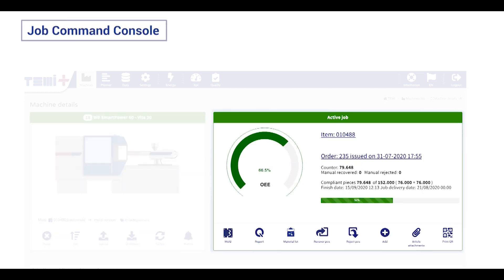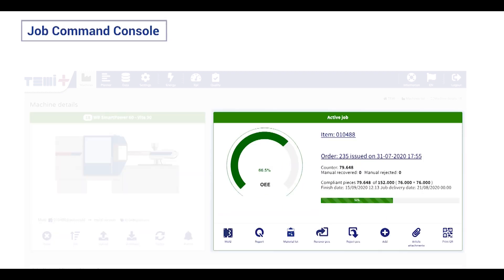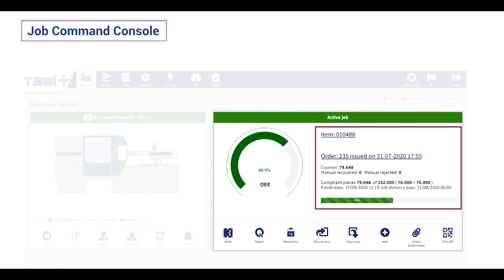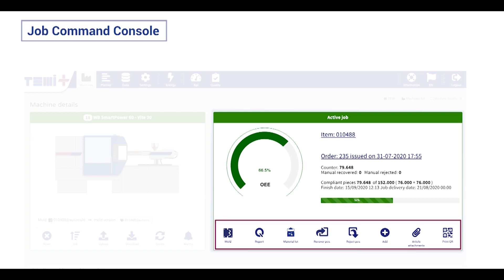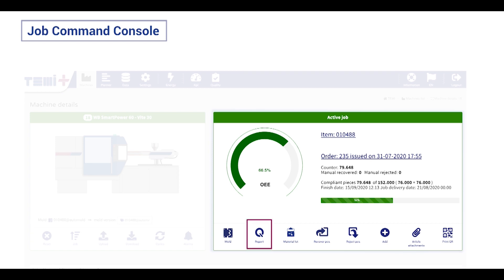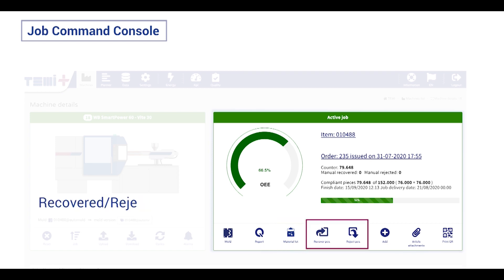The second console shows OEE and KPI to understand the machine performance and job status and details. Here you can receive and monitor all job data like the mold version, quality control, and raw material information.